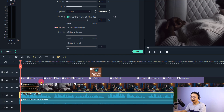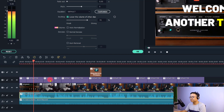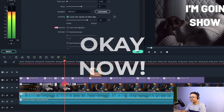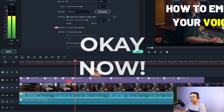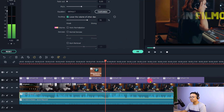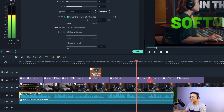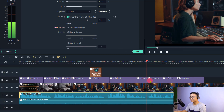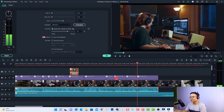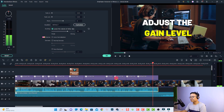Hi guys, welcome to another tutorial on my channel. In this video, I'm going to show you how to emphasize your voiceover in Filmora 11. You know that we have an audio editor in the software and it is very easy to edit your audio, adjust the gain level and stuff like that.